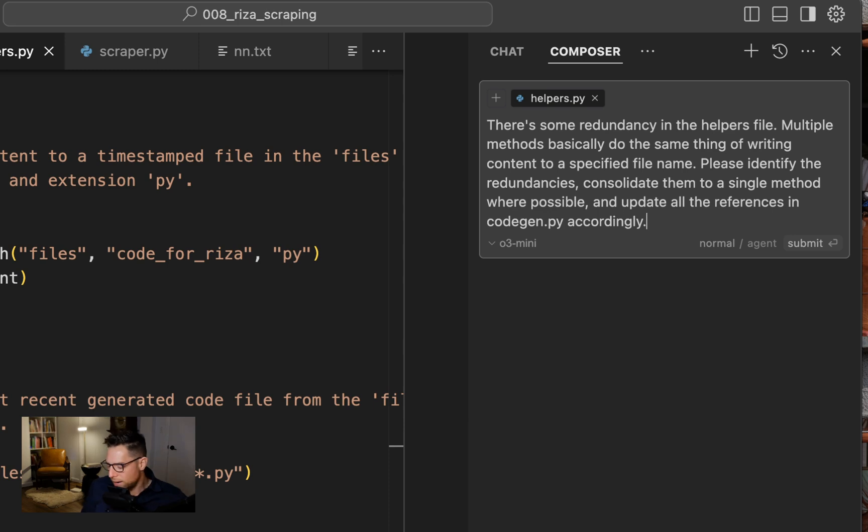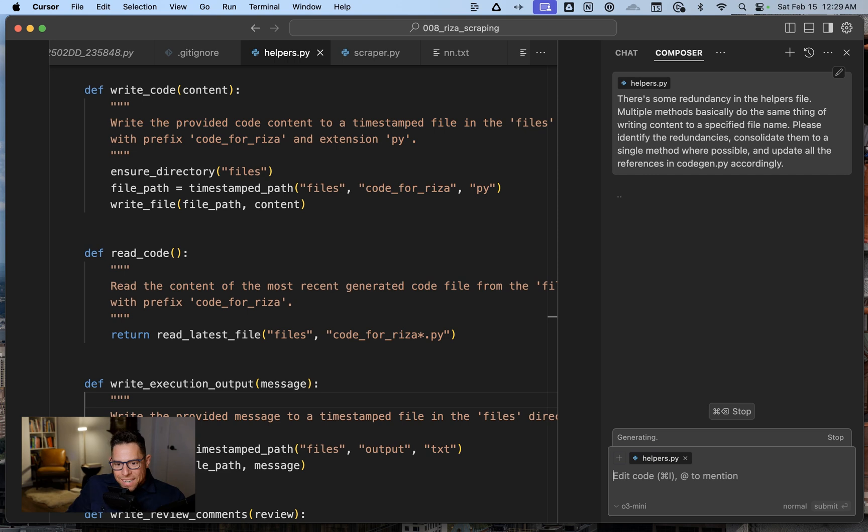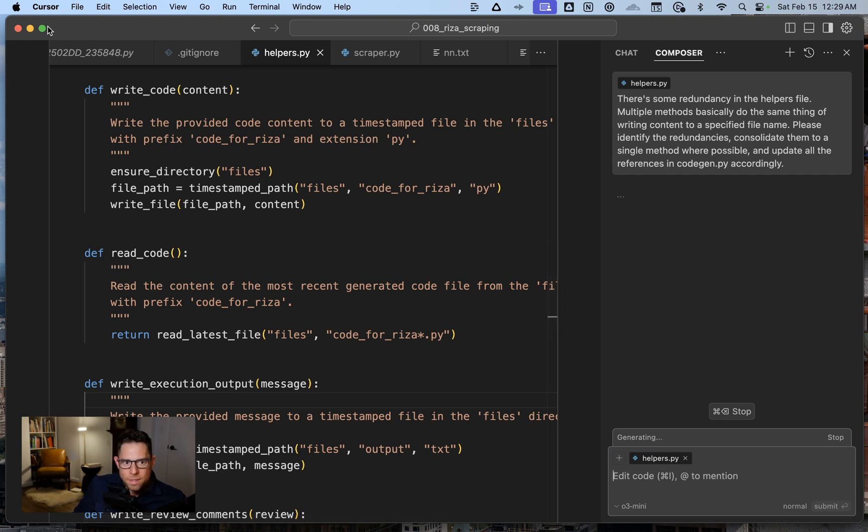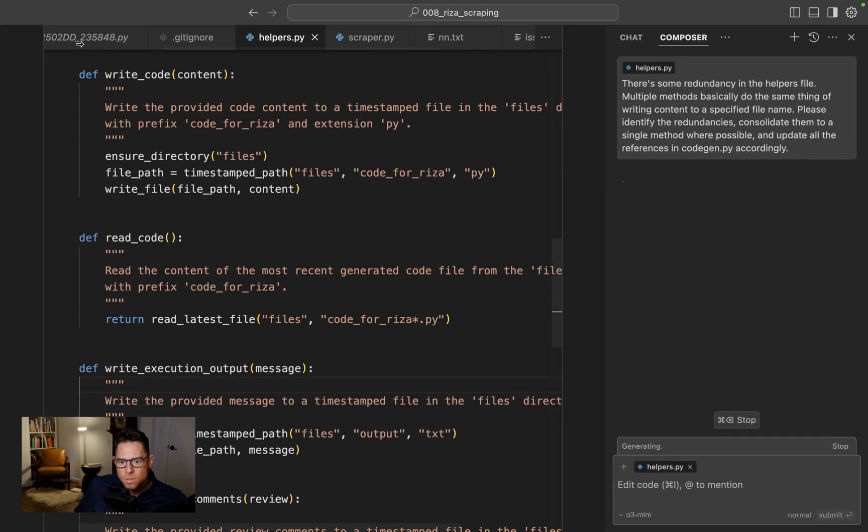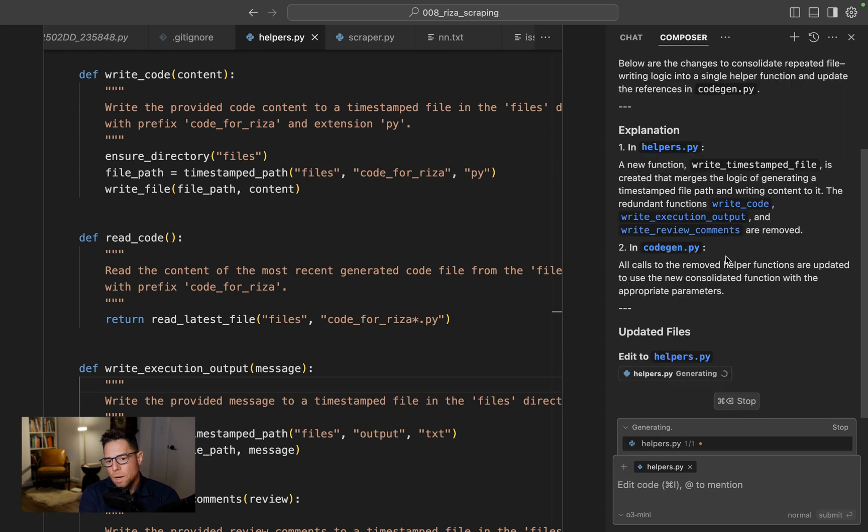I do have to press Enter here. I kind of want it to automatically press Enter. Notice I'm using O3 Mini down here. This is one of my first times using that. It's kind of slow, but it seems to be worth it.